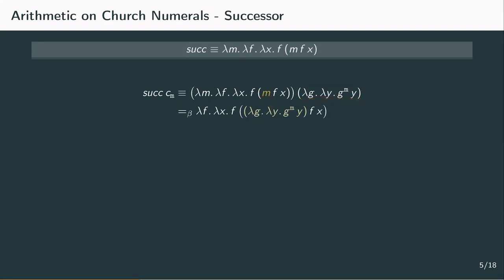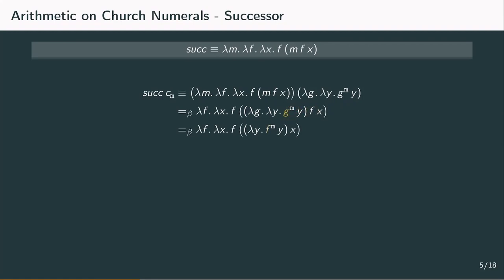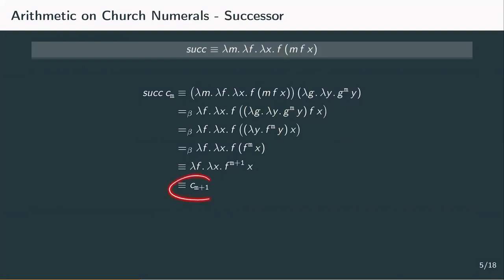Now we should reduce the redexes of the Church numeral, starting with the g redex. We need to substitute g^m by f^m, and continuing with the y redex, we substitute the variable y by x. Now this already looks quite similar to the Church numeral term cm+1: we have a term depending on f and x, and we apply f to f m times applied to x, so we actually apply f m+1 times and therefore have the (m+1)th Church numeral. To put it simply, to get from applying a function m times to m+1 times, we just apply the function once more — which is exactly what the successor function does.